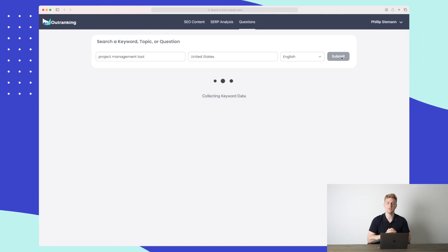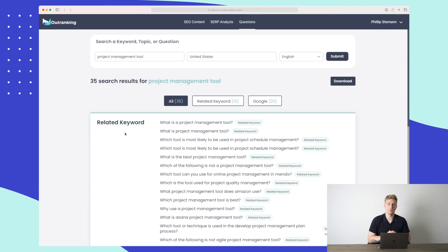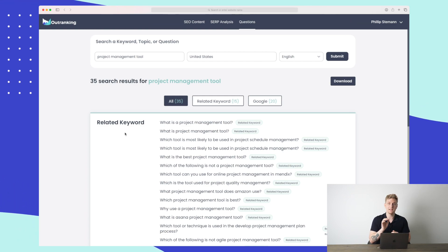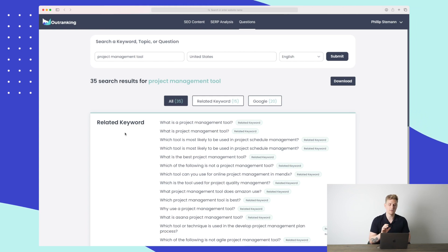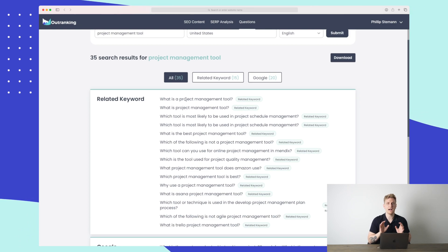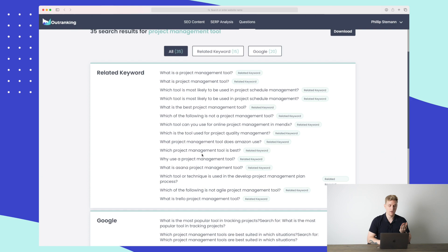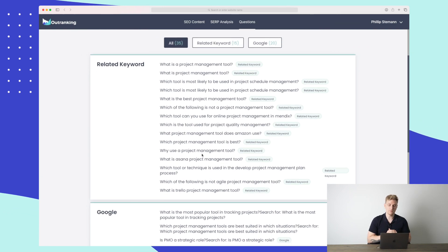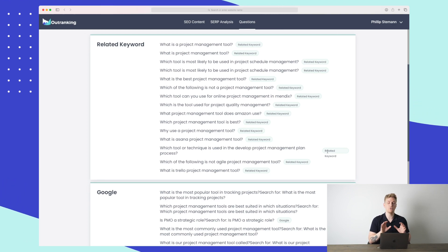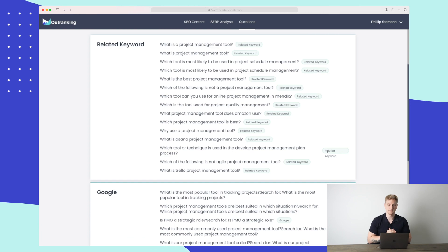Based on this data we'll be able to see what questions are asked out there. We need to do a bit more research because some questions may already be well answered — we need to find the ones that aren't. It has now loaded all of the questions. It shows two types of results: related keywords in question form and Google questions. For instance, 'what is a project management tool' is likely already answered, but questions like 'what project management tool does Amazon use' or 'why use a project management tool' are great opportunities.